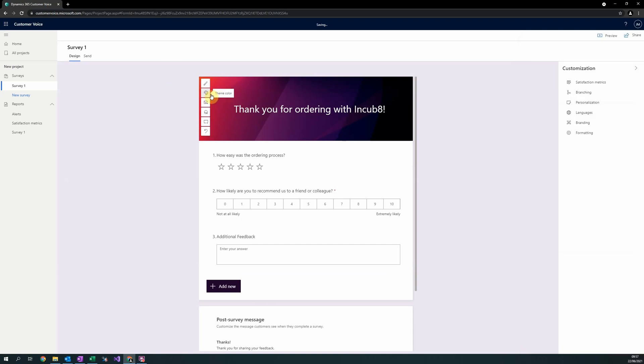The second option, Theme, allows you to change the theme colour of the survey, as seen in the branding section. The third option allows you to choose an image, which gets uploaded to the header in the title.